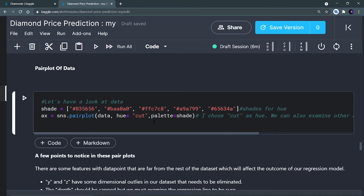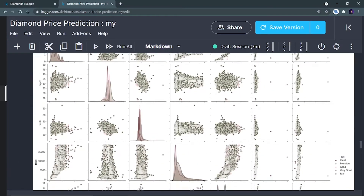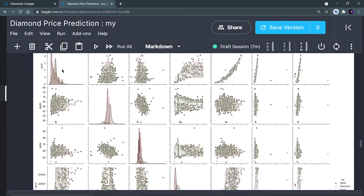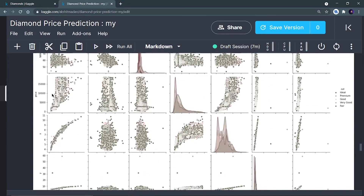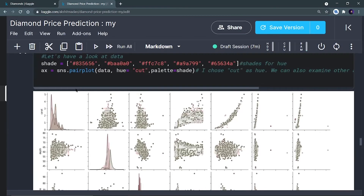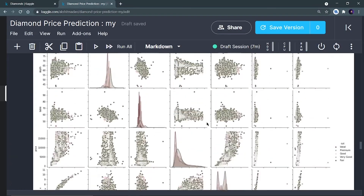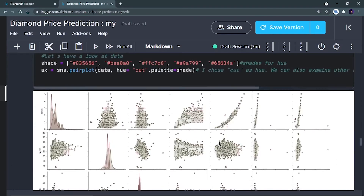Running the pair plot, we get the relationship between every numerical column plotted against every other column — caret vs. caret, depth vs. caret, and so on. Using the inbuilt 'inferno' palette also works well. The most important thing we noticed in this pair plot is the outliers in x, y, and z — we can see a clean linear relationship, but there are outlier data points that can disturb the model.